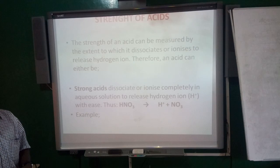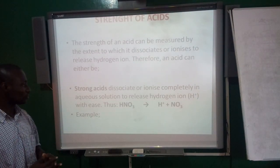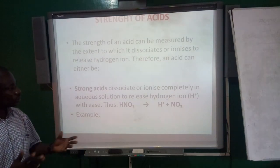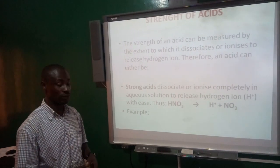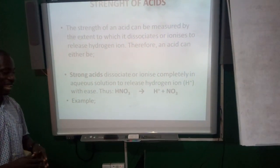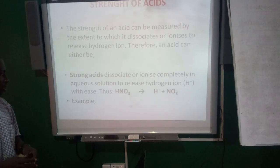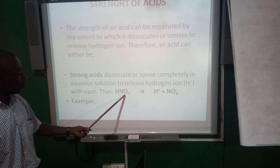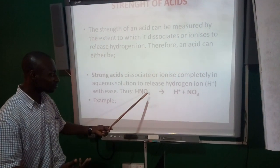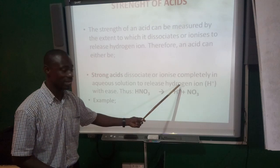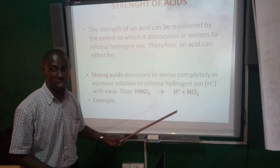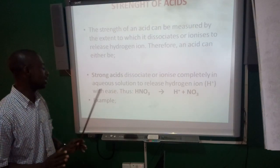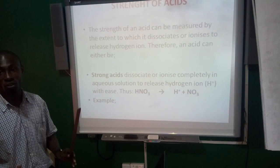A strong acid is one that ionizes or dissolves completely in a pure solution to release hydrogen ions, and this is done with ease. On the board here, you will see nitric acid. When it dissociates or ionizes, it gives the hydrogen ions and the nitrate ion. This is done with ease, and that is making it to be a strong acid.